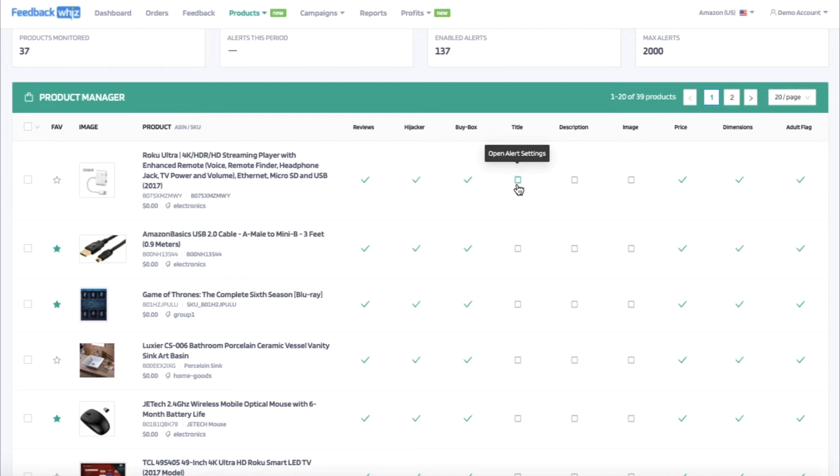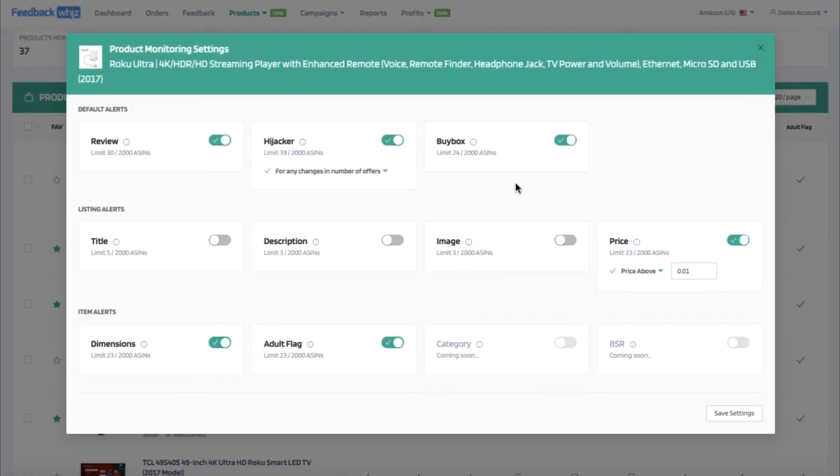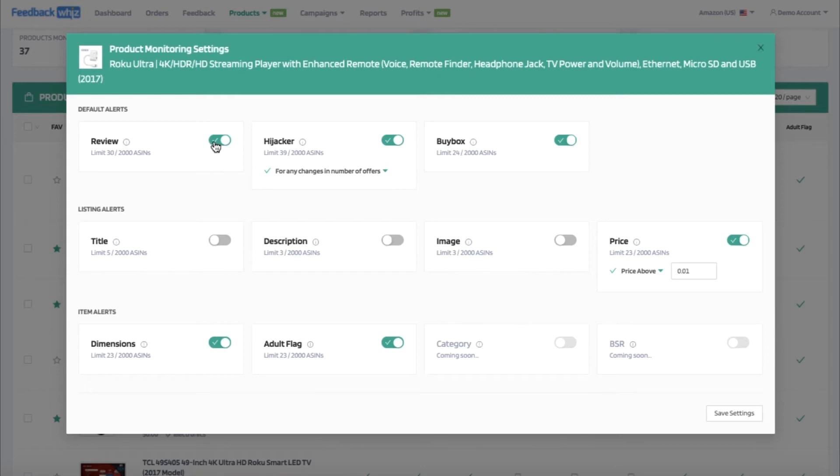To open up any of the alert settings, go ahead and click on the empty box to open alert settings. So for this individual product, you can easily toggle on or off any of the alert settings.